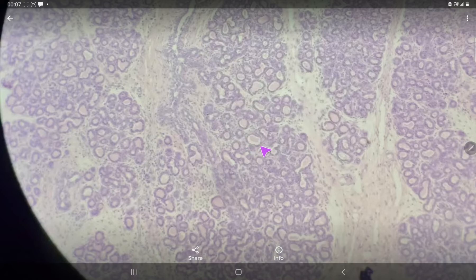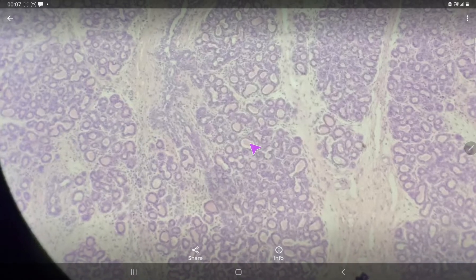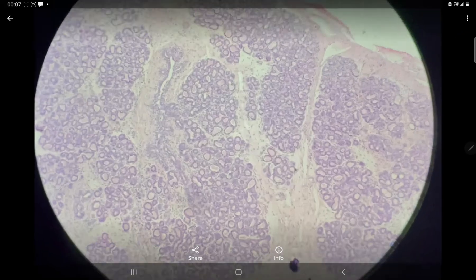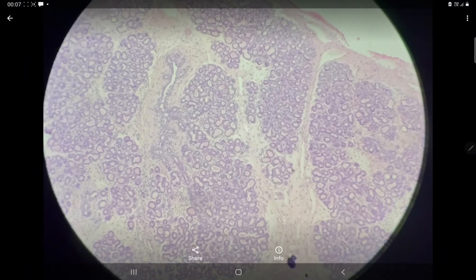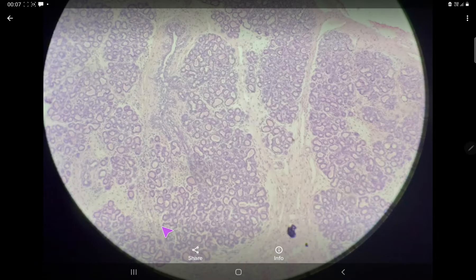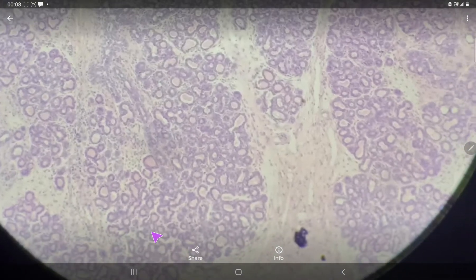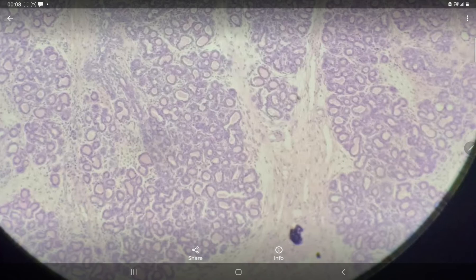These intralobular ducts are lined by cuboidal or low columnar epithelium. In between these lobules are interlobular ducts. Here you can see interlobular ducts — this is one interlobular duct, this is another interlobular duct.